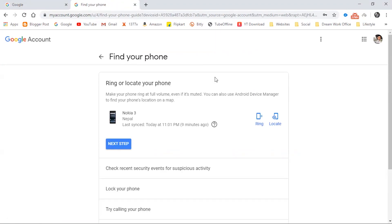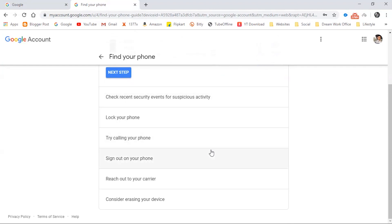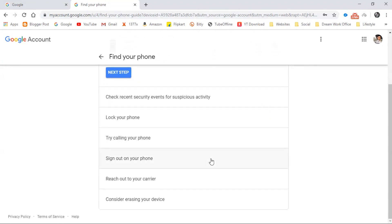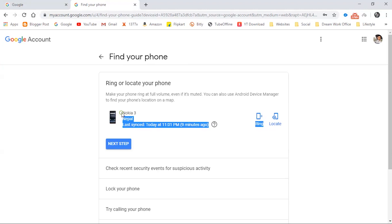You can see here all the locating and protecting options are listed out. Let's try them one by one. I'll show you by trying these methods on my Nokia 3 mobile so that you can easily find your device.